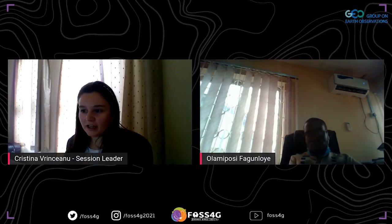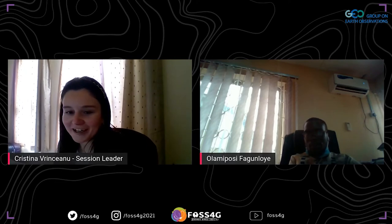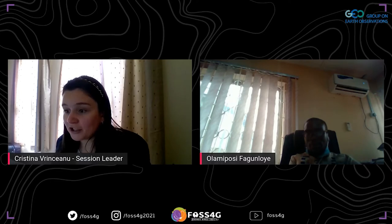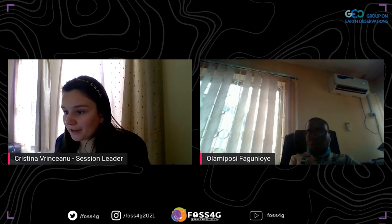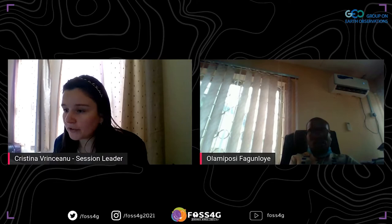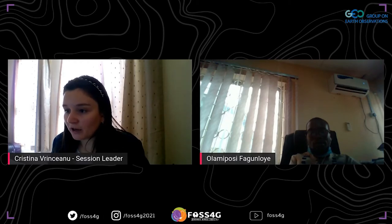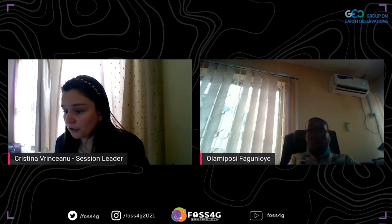Hello everybody, welcome to this GEO session on Friday morning. I'm Christina, and together with Olami Posi we're going to chair this session. We have six speakers covering topics from agriculture, food security, disaster risk management, and indigenous communities. We look forward to all their presentations, and I'll let Olami Posi introduce our first speaker, Dr. Tian Yao.